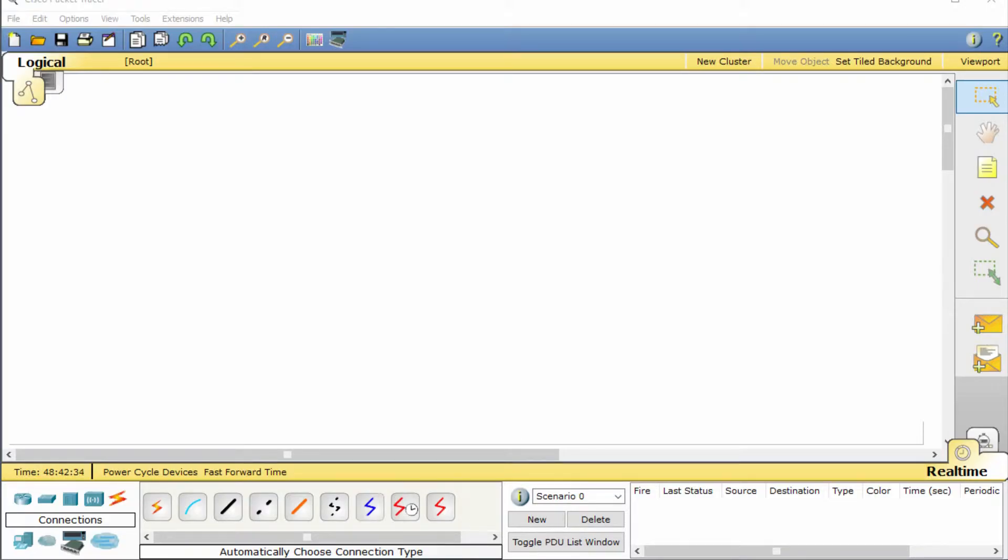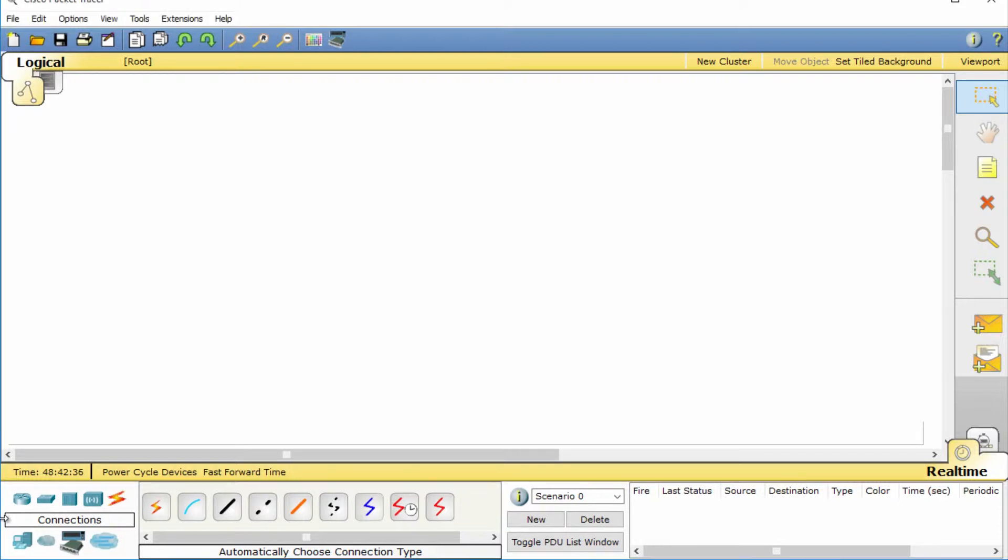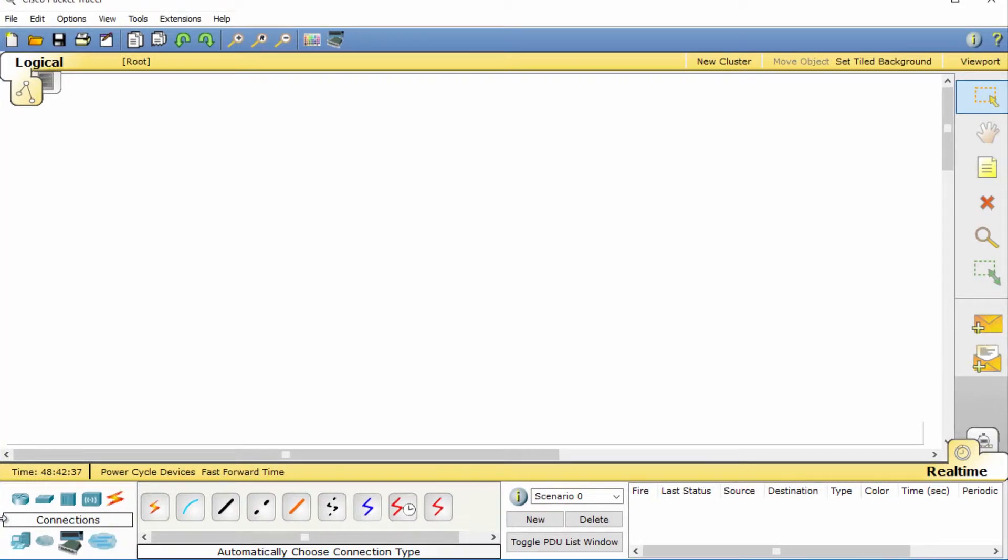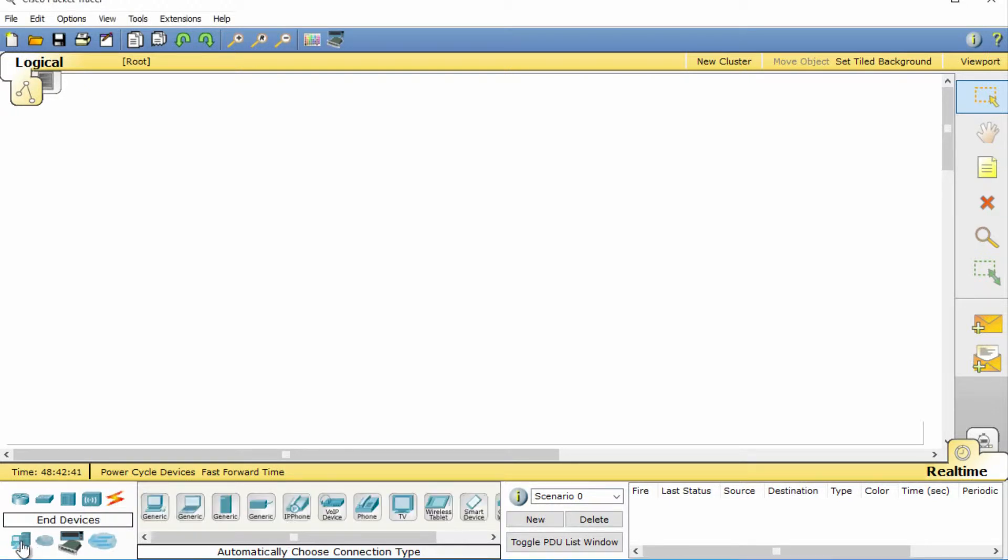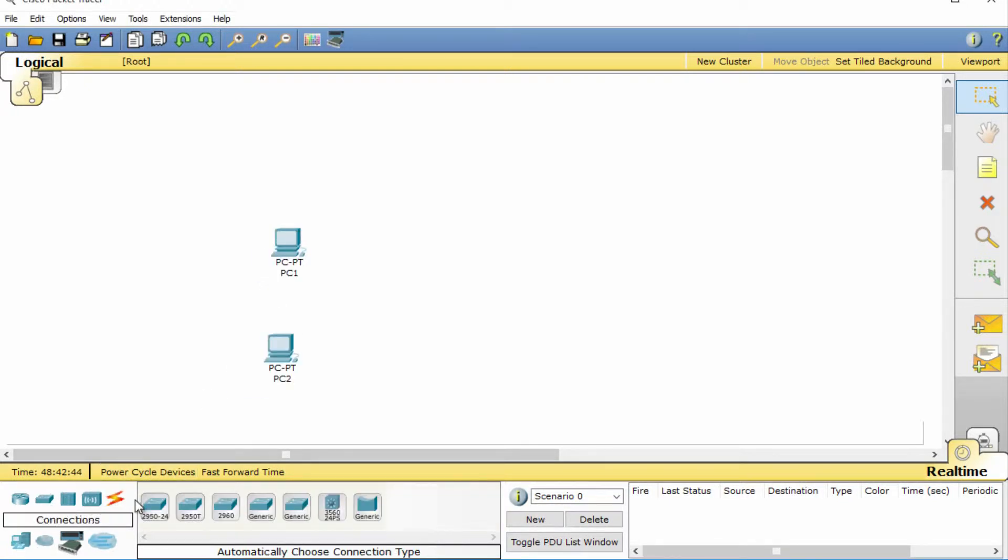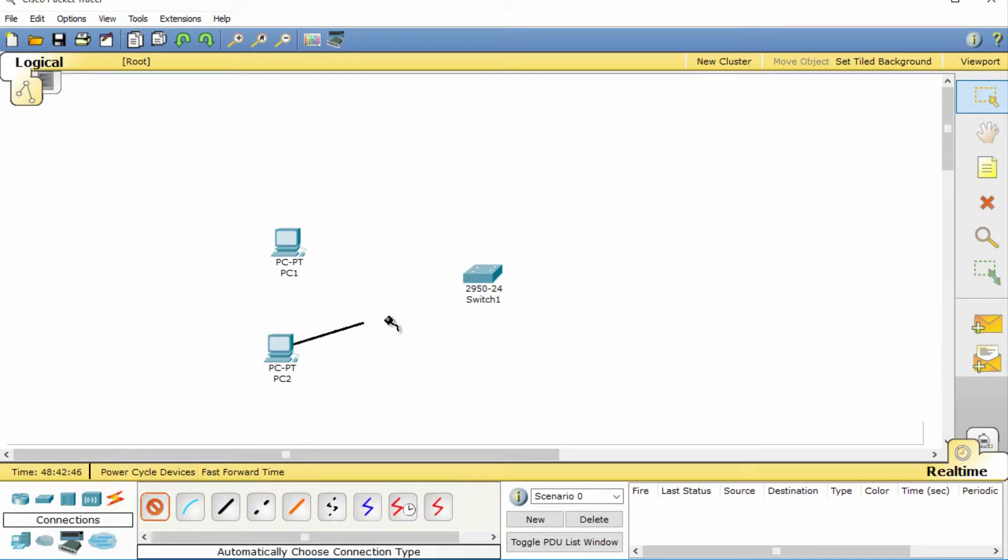As you develop larger networks, you can easily run out of space to place hardware. So create a small network which includes a switch and two PCs. Connect the PCs to the switch using a straight through cable and make sure everything's connected.